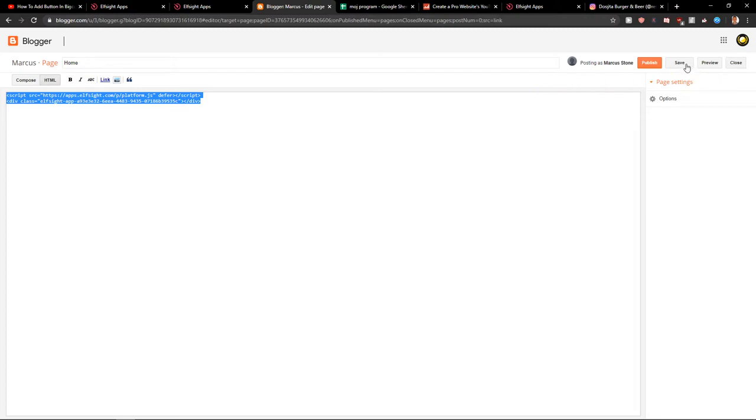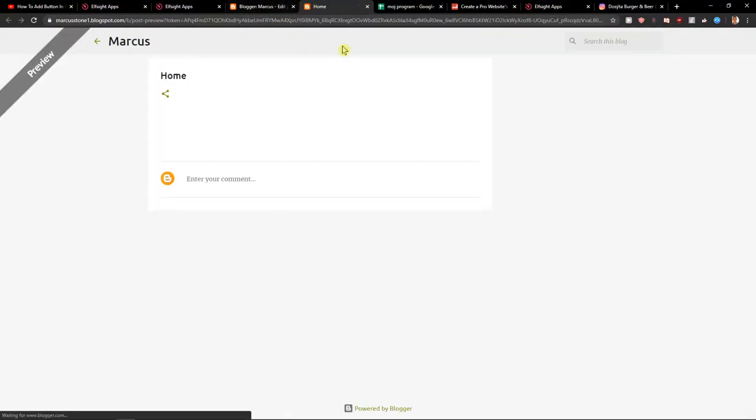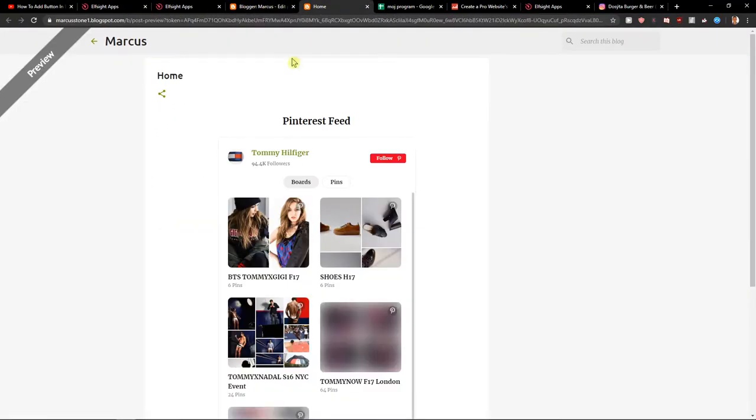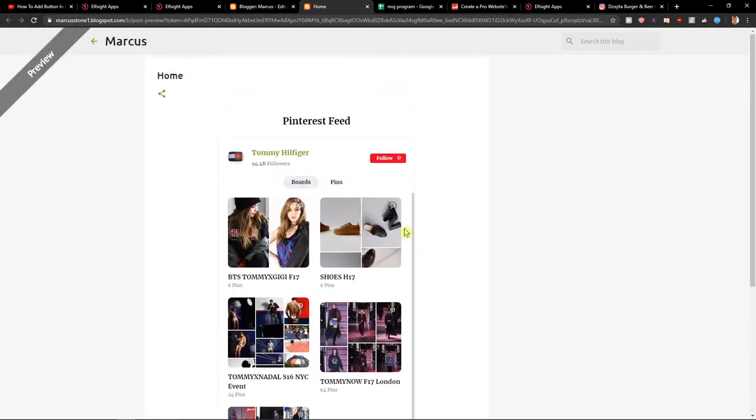When you have it, what you want to do now is just easily click Preview. And this is how you get a Pinterest feed for your site in Blogger. It's really, really easy.